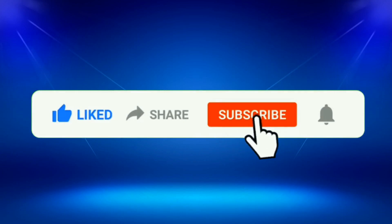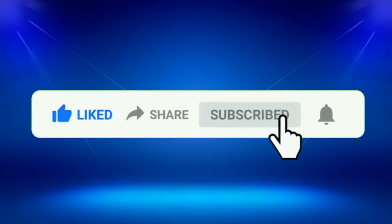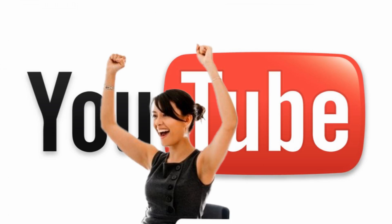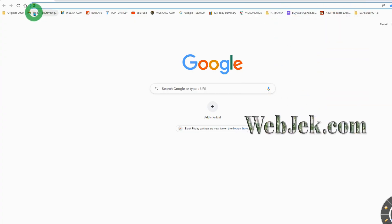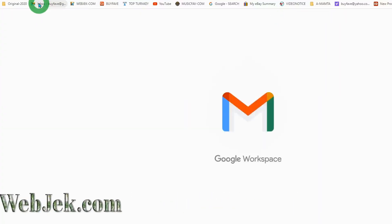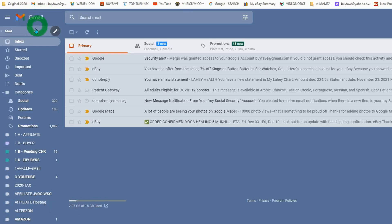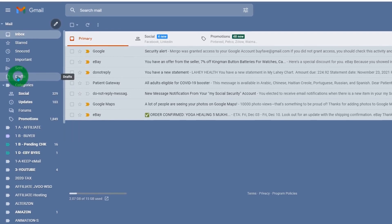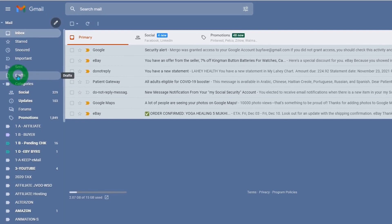Hit the bell notification so you will be notified as soon as I upload my future videos. Let's get started. First, open your Gmail account. We need to create a draft, so please click on draft.